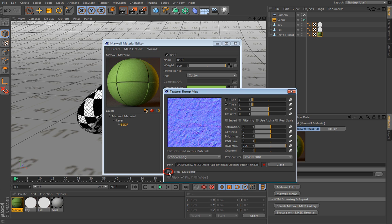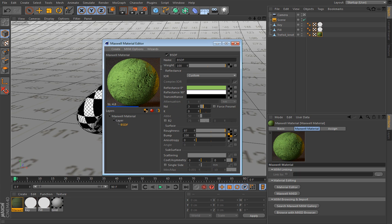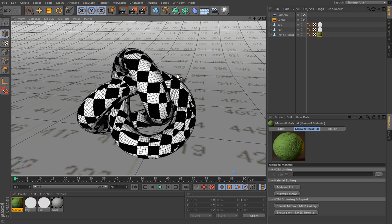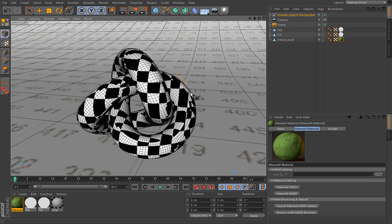And the normal maps inside Maxwell are loaded also in bump channel, but you have to enable this normal mapping. So as you can see, we have surface deformations here. Now normal map is simply a better version of bump map, but it also doesn't displace the surface.